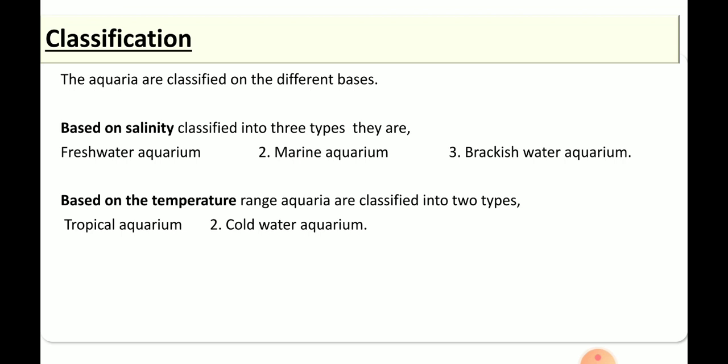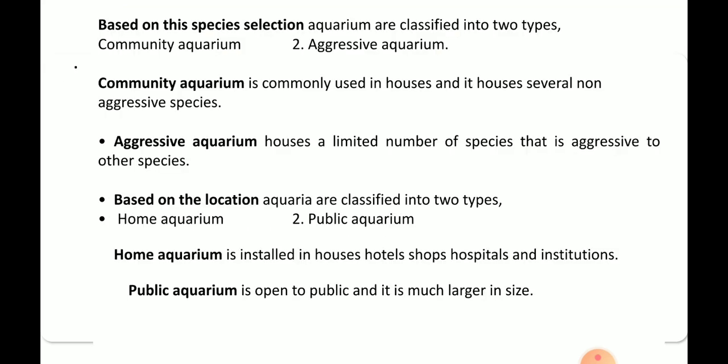Based on temperature, there are two types: tropical aquarium and cold water aquarium. Tropical aquarium maintains a mild heated condition, whereas cold water aquarium houses fishes belonging to cold water. Based on species selection, the first one is community aquarium and the second is aggressive aquarium.